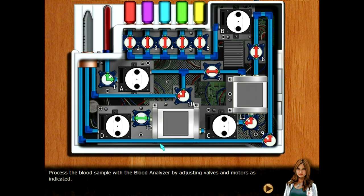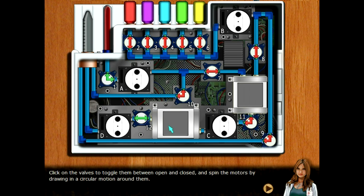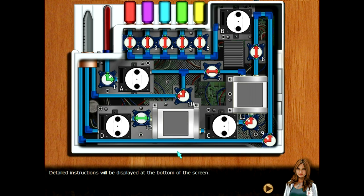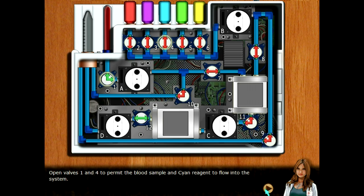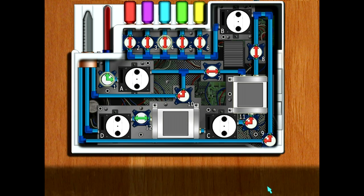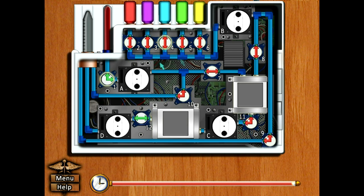Process the blood sample with the blood analyzer by adjusting valves and motors as indicated. Click on the valve to toggle them between open and closed, and spin the motors by drawing a circular motion around them. Detailed instructions will be displayed at the bottom of the screen. Open valves one and four to permit the blood sample and cyan region to flow into the system. Okay.